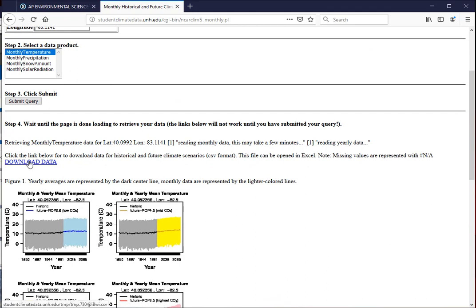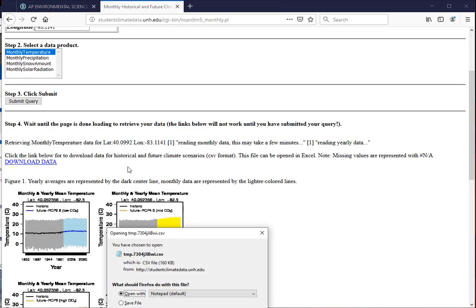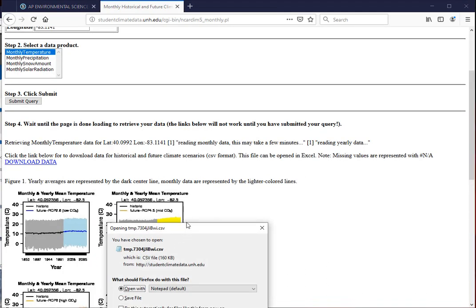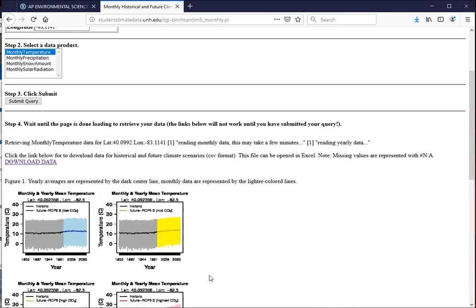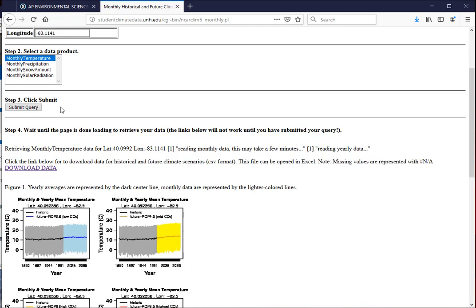So what we want to do is download the data. On my Windows machine it looks like this. I'm just going to say save file. It's going to go to my downloads folder. Press OK.